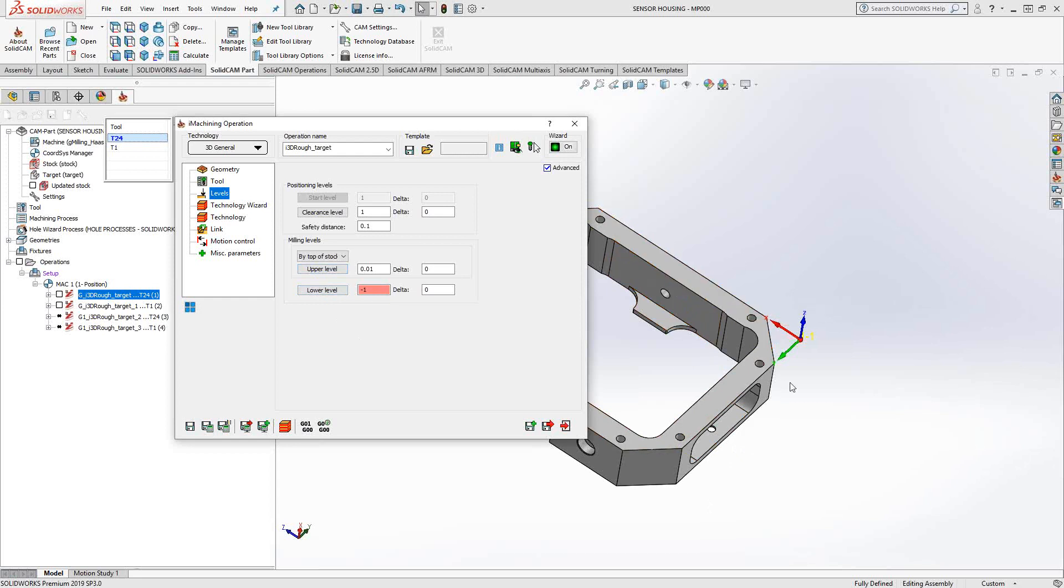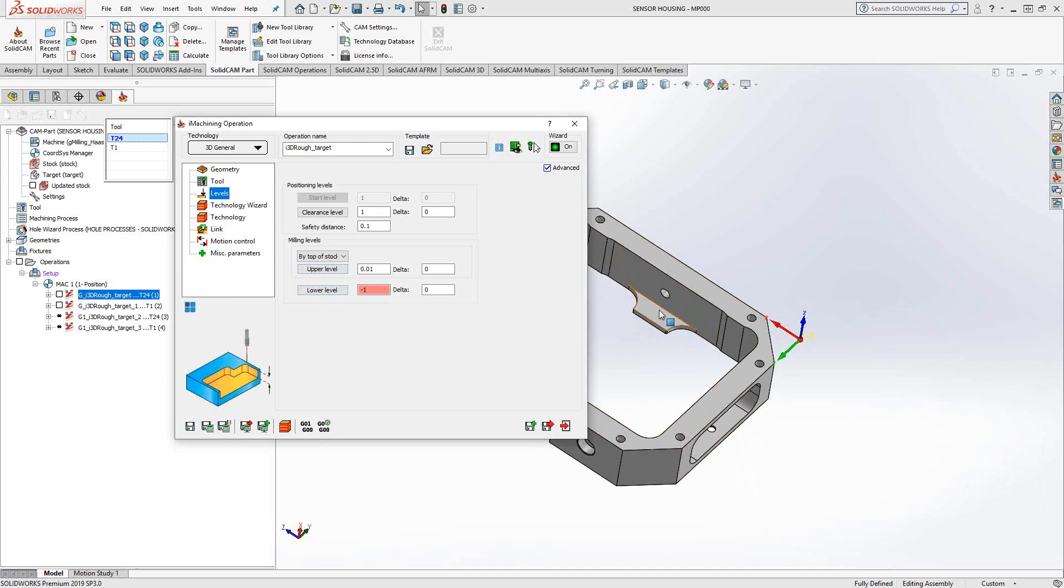I'm choosing the bottom of the part, which means I'm going past that tab. But as a recognition toolpath, it's going to see that tab there and machine above that tab and around that tab. So usually I just choose the bottom of the part because I'm getting it to look at the entire target for me anyway.